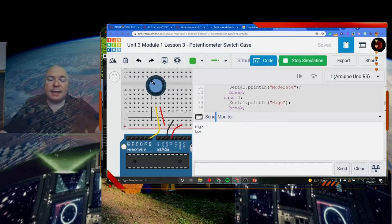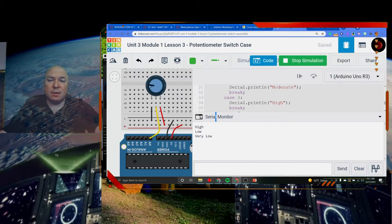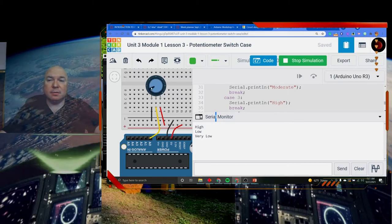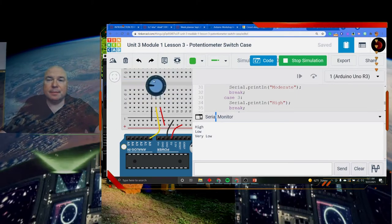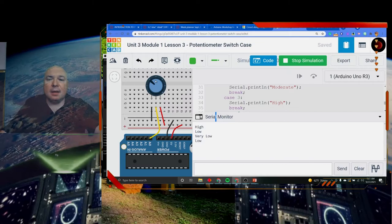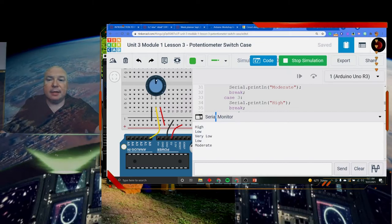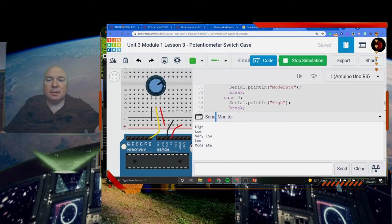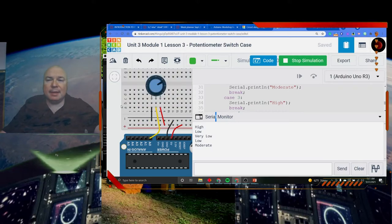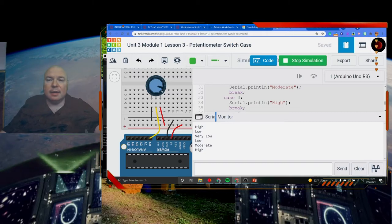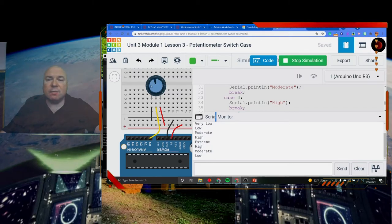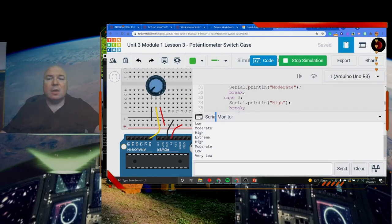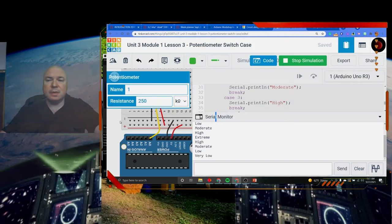When I turn the dial, I can see I can get low, very low, moderate, high, and extreme. That's the highest values. So our values as we change this can go from very low all the way up to extreme.